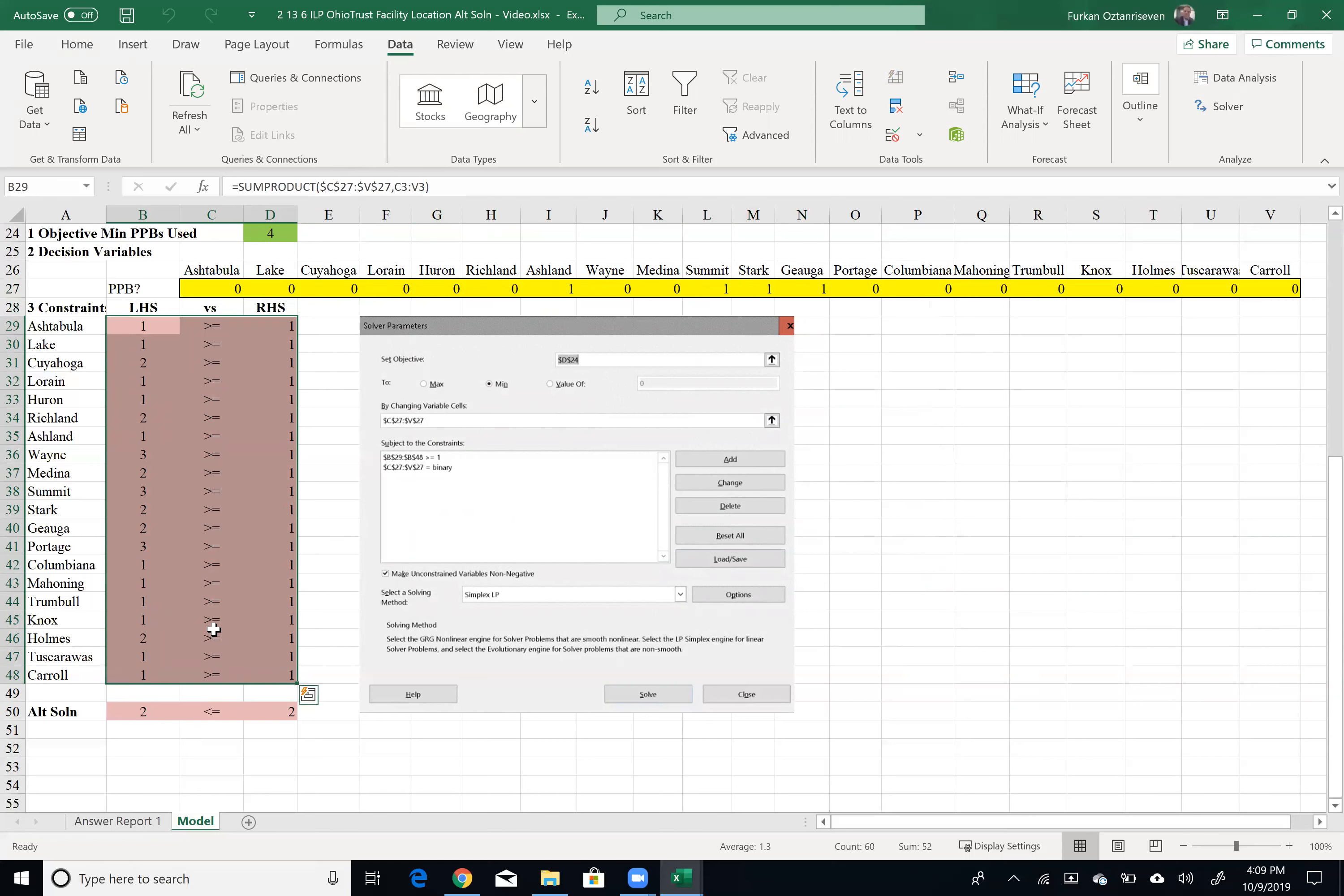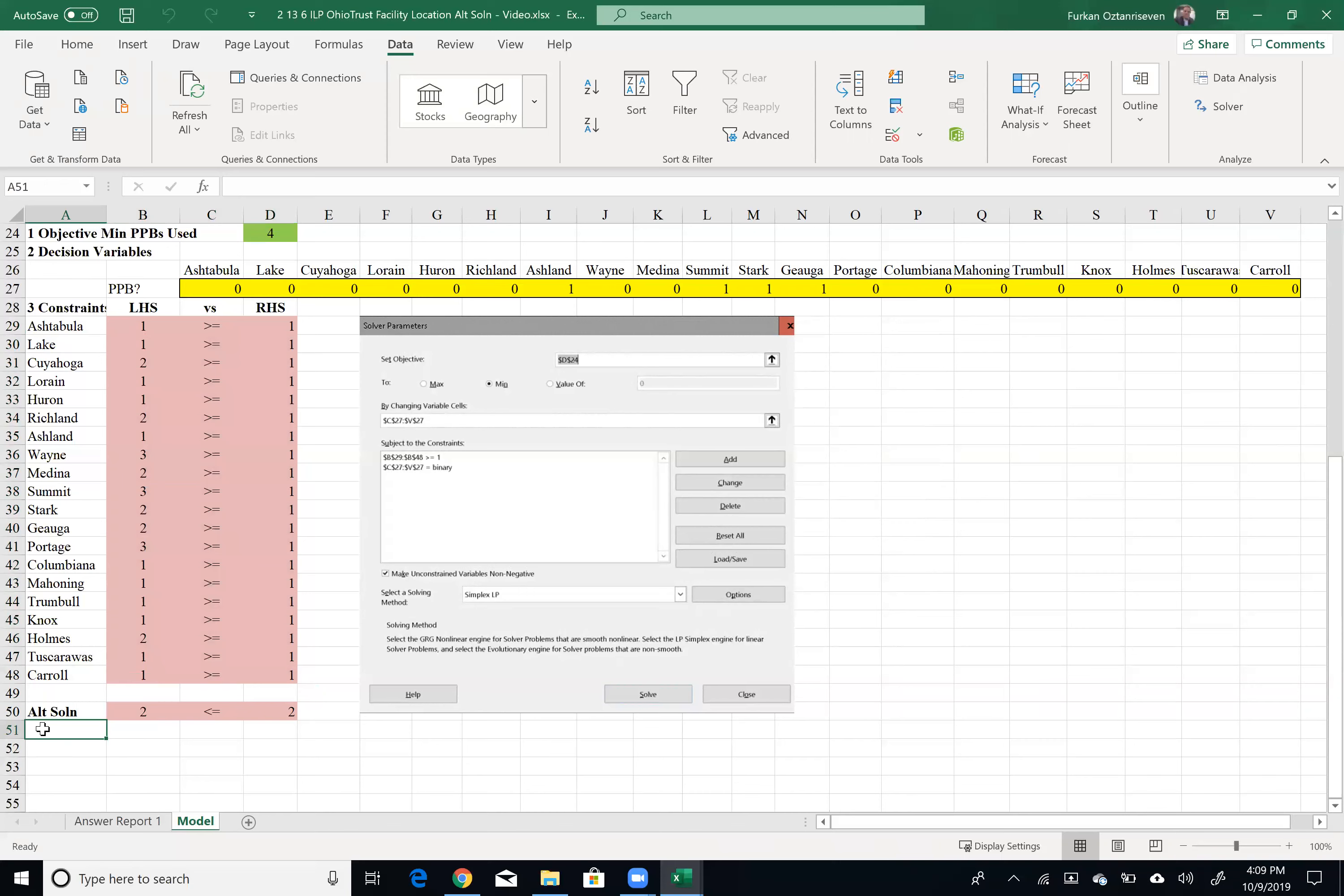So it looks like the previous solution that gave me three locations was the unique optimal solution. So there was no alternative solution that gave the same value. Let me just go beyond this. So let me just create alternative solution to this alternative solution.